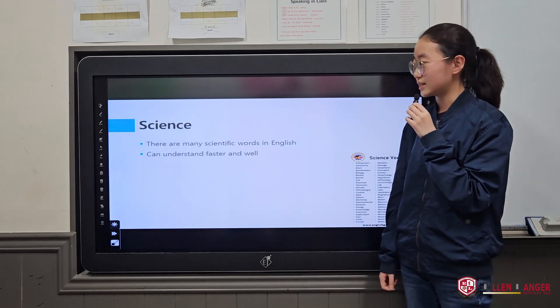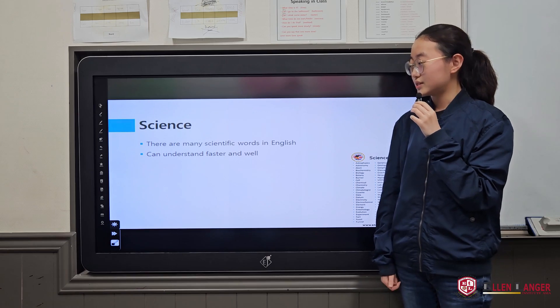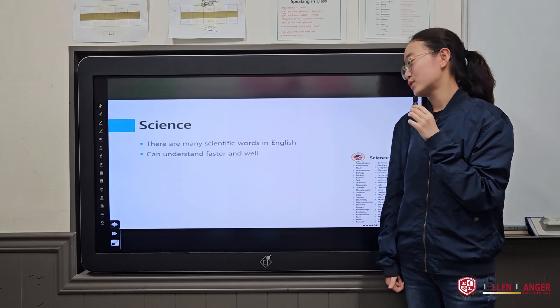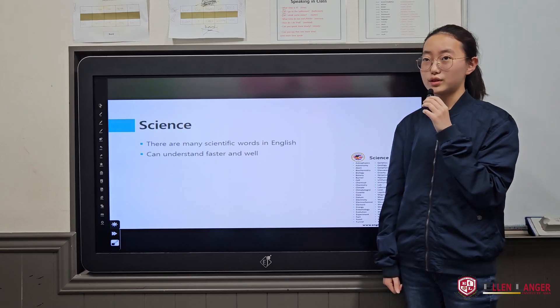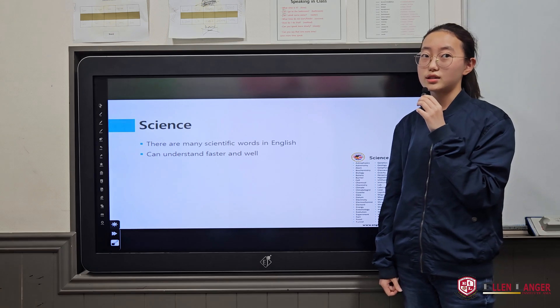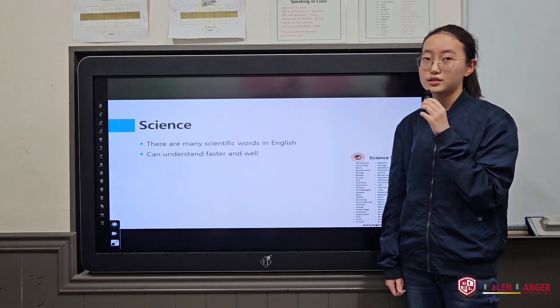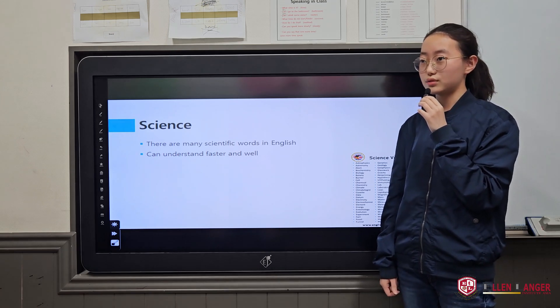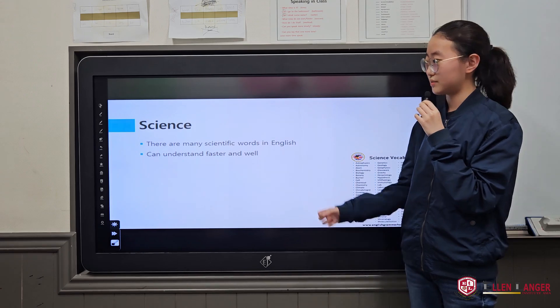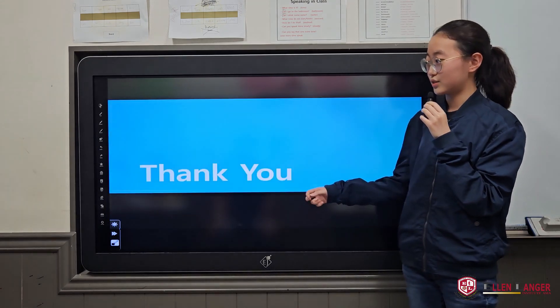Science. There are many scientific words in English, so we can understand faster and better when we know English.